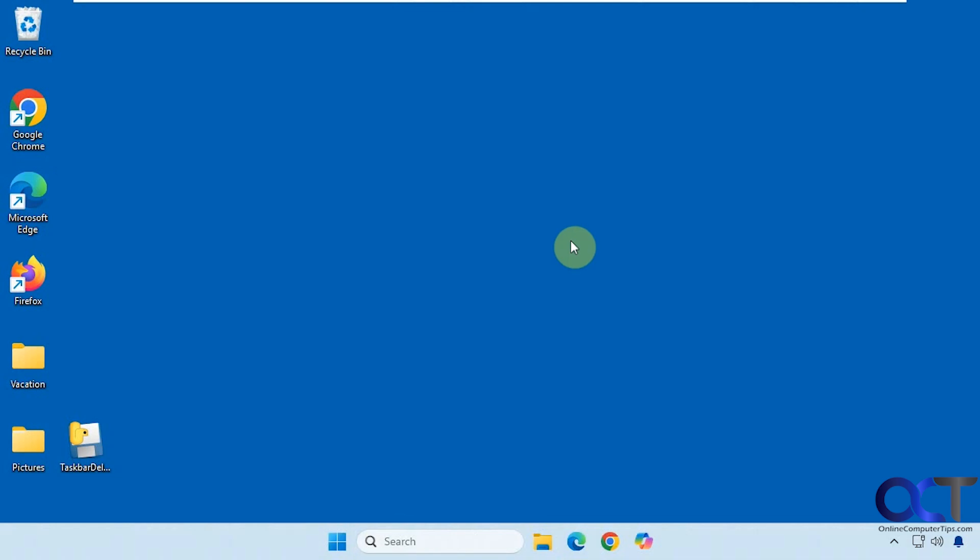Hi, in this video we're going to show you a free tool you could use to extend how long your taskbar stays on your screen when it's set to hide.